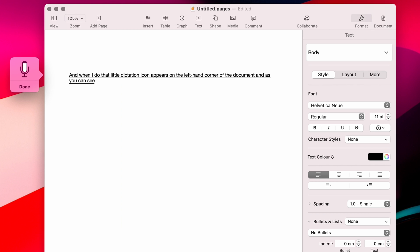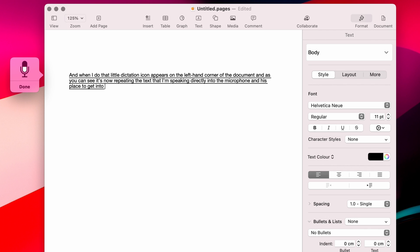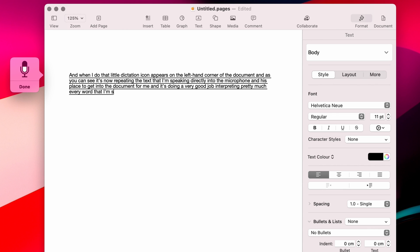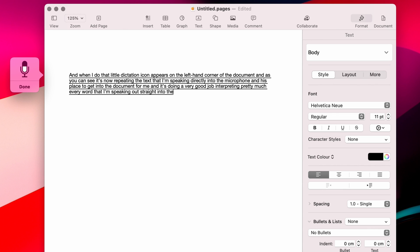Go to the Edit menu and select Start Dictation, or you could use the keyboard shortcut, which is Function D, depending on which keyboard you have. So I'm going to enable the dictation, and when I do that, a little dictation icon appears on the left-hand corner of the document. As you can see, it's now transcribing the text that I'm speaking directly into the microphone and placing it into the document. It's doing a very good job interpreting pretty much every word that I'm speaking.